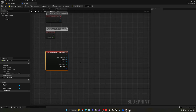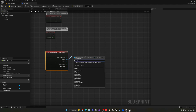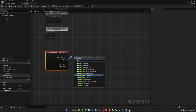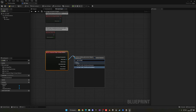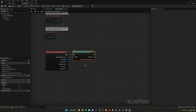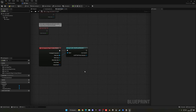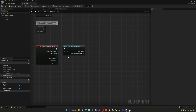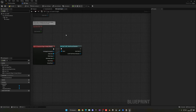We want to make sure that the actor entering the trigger is our character, so we'll use Cast to Third Person Character. If you're using any other character blueprint, you can use your own. Now we've confirmed it's our player entering the trigger, so we can go ahead and play the animation.